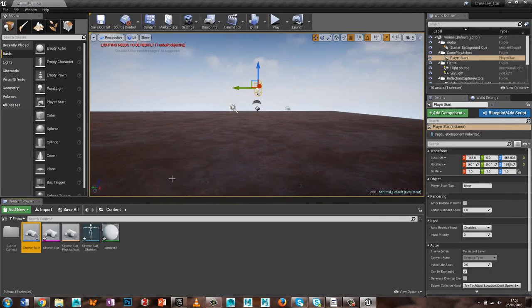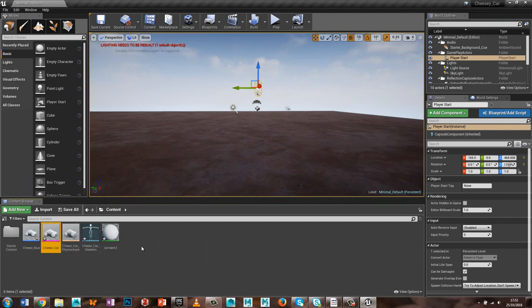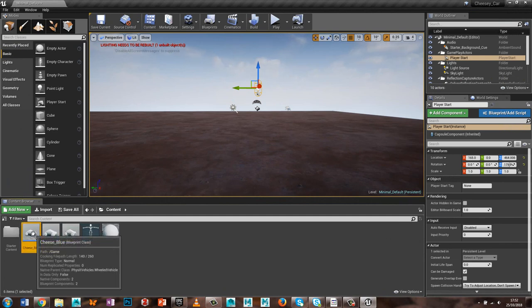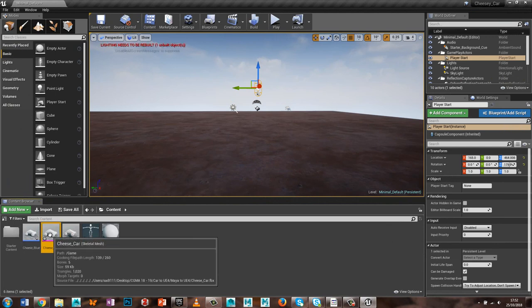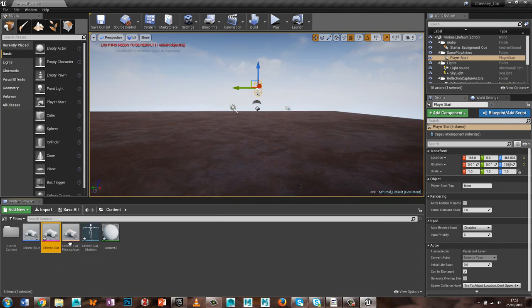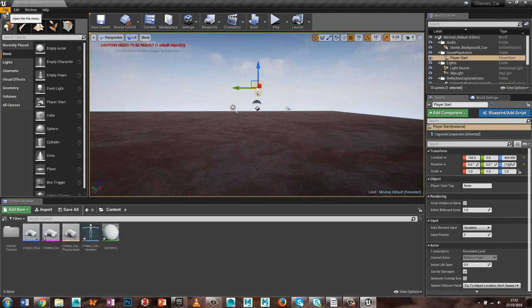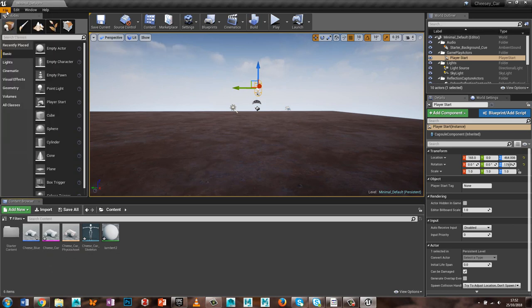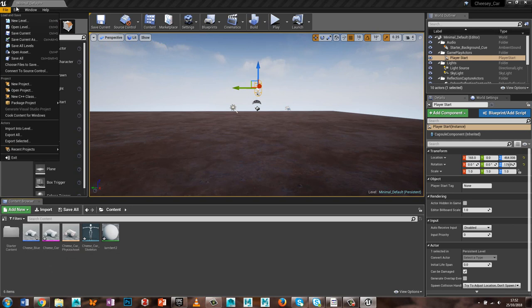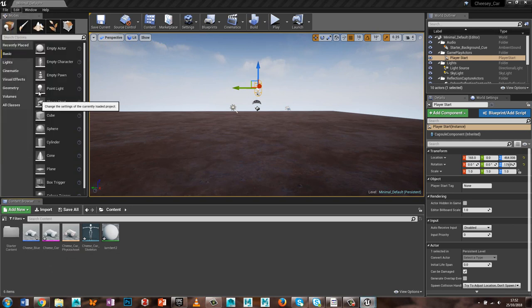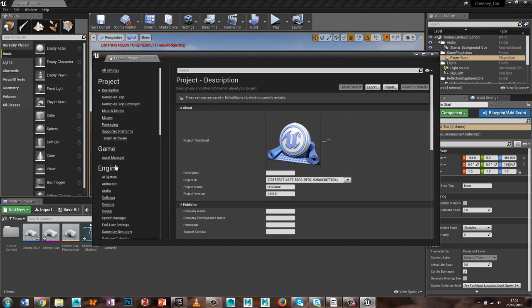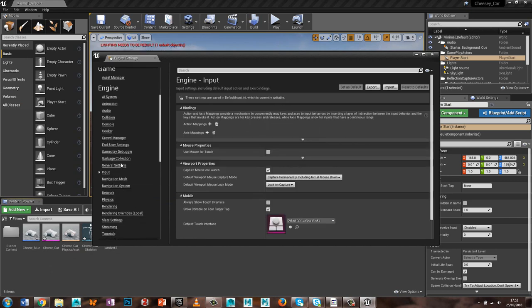So now I've got my cheese car as a pawn here. I've got the cheese car skeletal mesh, and the cheese car physics asset. Right, the next thing I'm going to do is I'm going to add my inputs. So edit, project settings, and then go down, input.